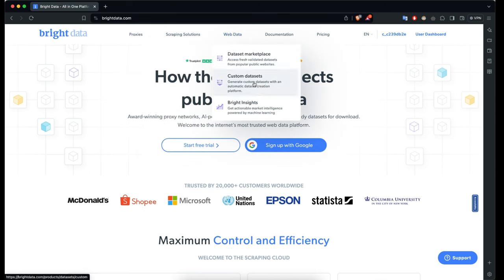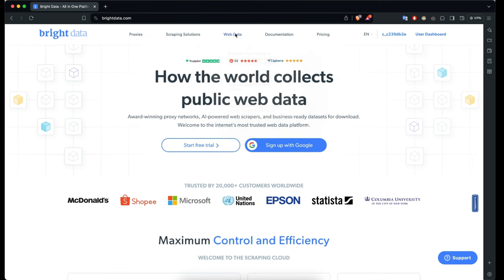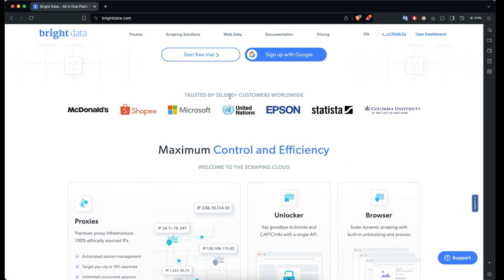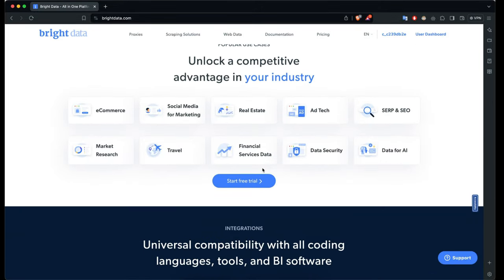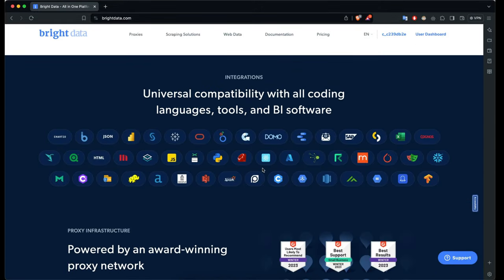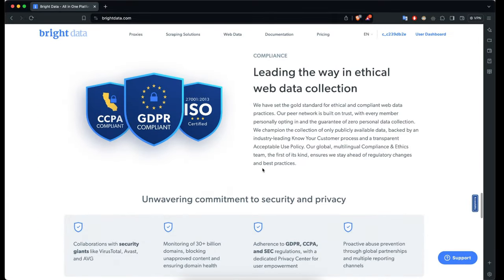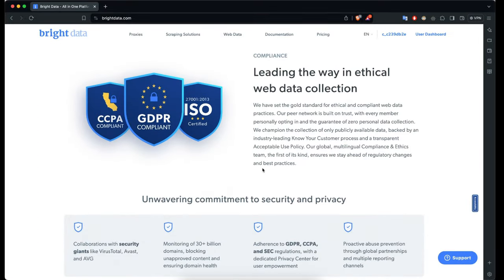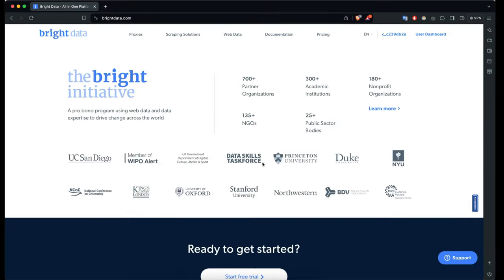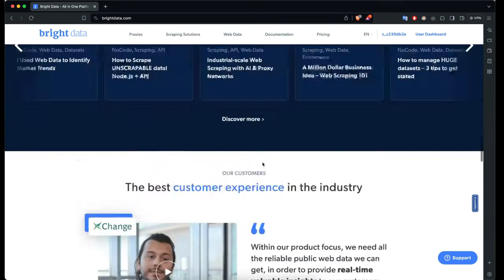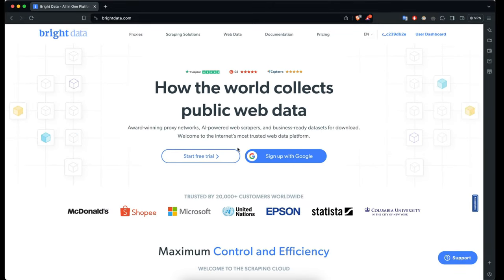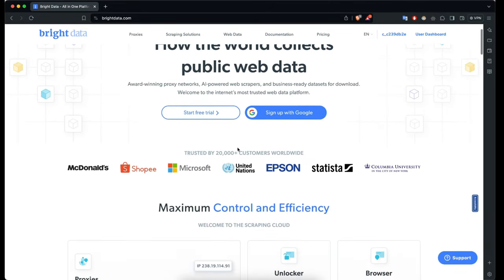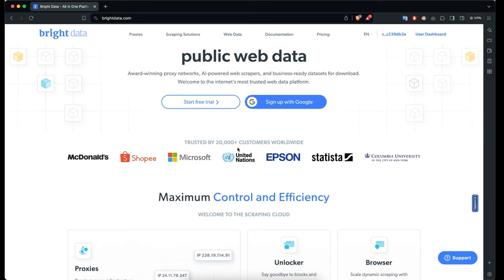They also have a scraping browser, web unlocker, and a data marketplace where you can buy datasets. They support over 20,000 customers worldwide, and you can use a variety of programming languages to access all their services. They're compliant with GDPR, CCPA, and ISO certified. Whether you're in e-commerce, SEO, market research, or any field relying on up-to-date data, Bright Data offers a tailored solution with user-friendly tools so you can focus on making informed decisions based on accurate data.